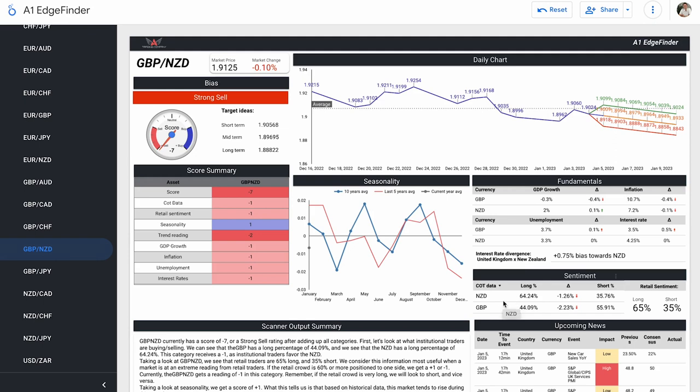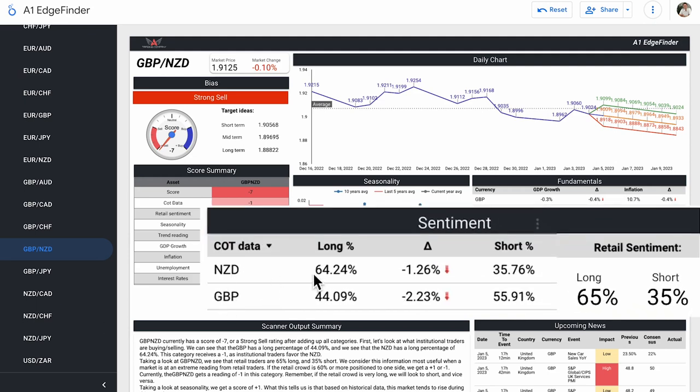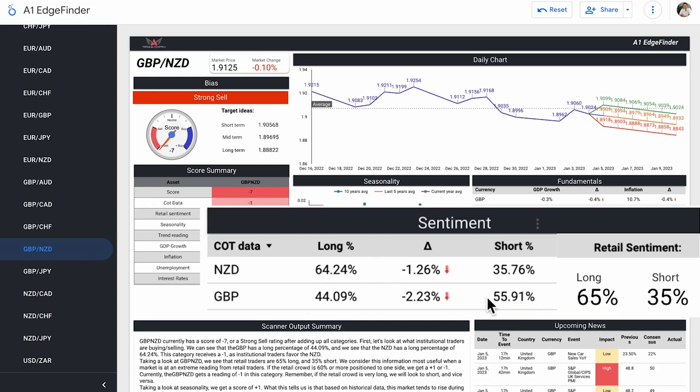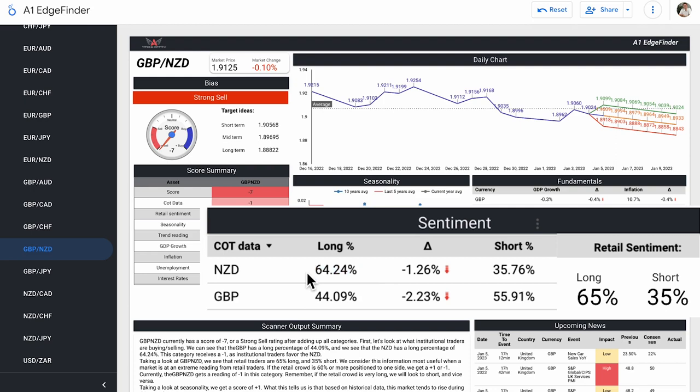Of course, we're taking a look at institutional trader data right here with our COT data. Our New Zealand dollar institutional trader data is 64.24% long and 35.76% short. So slight favoritism towards the long side, not super heavy favorite towards the long side. GBP on the other hand, 44.09% long, 55.91% short. So leaning towards the short side, yes. However, if you're familiar with the Edge Finder, you may or may not already know this, but we do not consider a position to be long or short until it has crossed a 60% threshold.